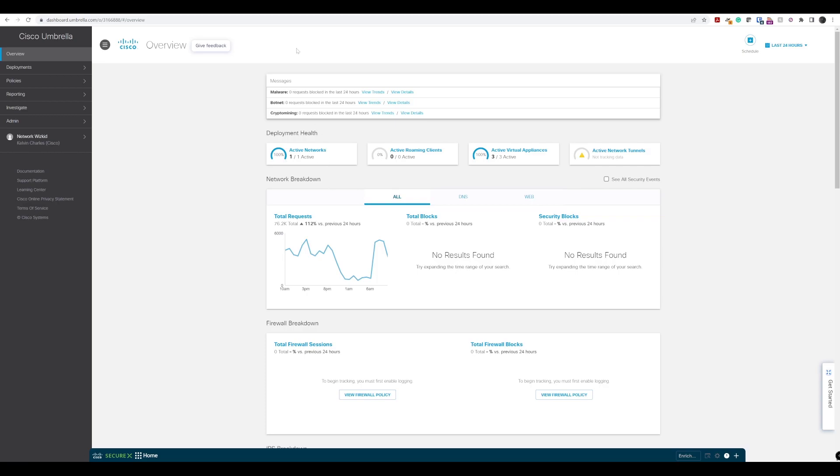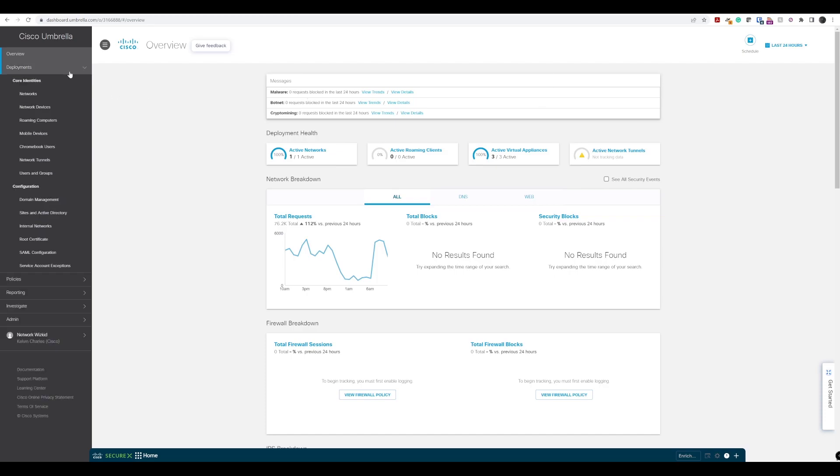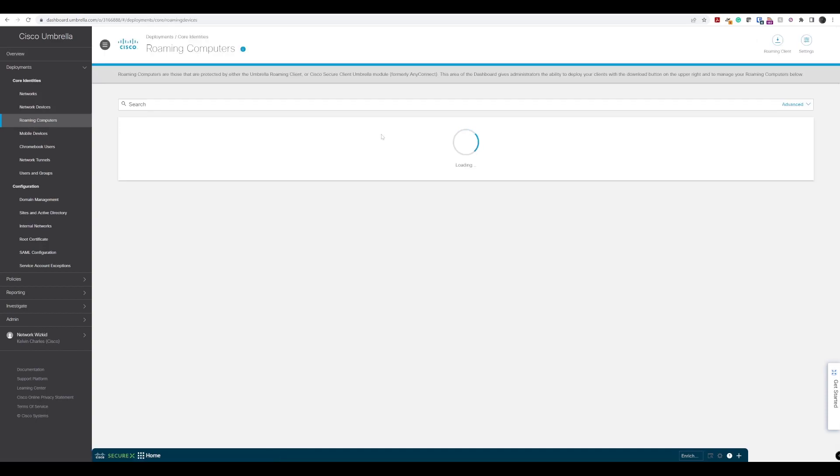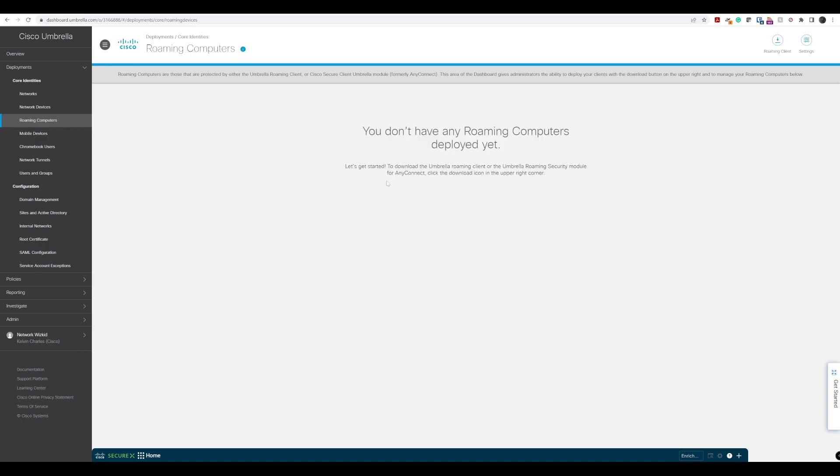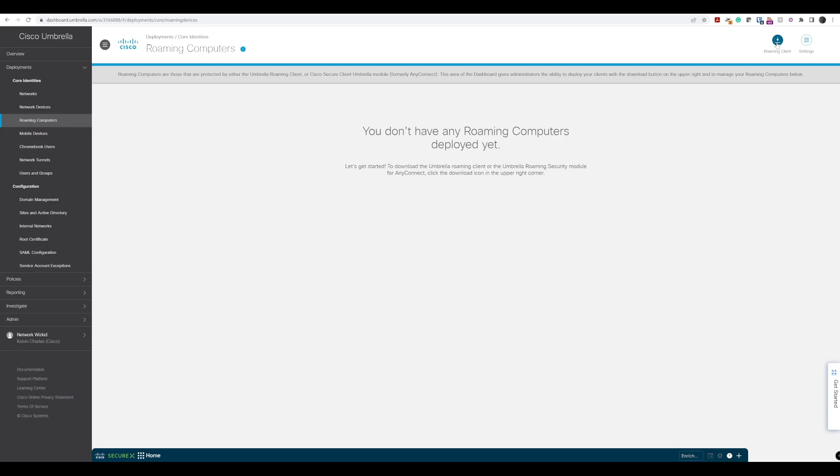With access to our Cisco Umbrella deployment, we want to navigate to Deployments and then go down to Roaming Computers under Core Identities. As you can see, we don't currently have any roaming computers deployed. So what we need to do is download our roaming client up here in the top right hand corner.